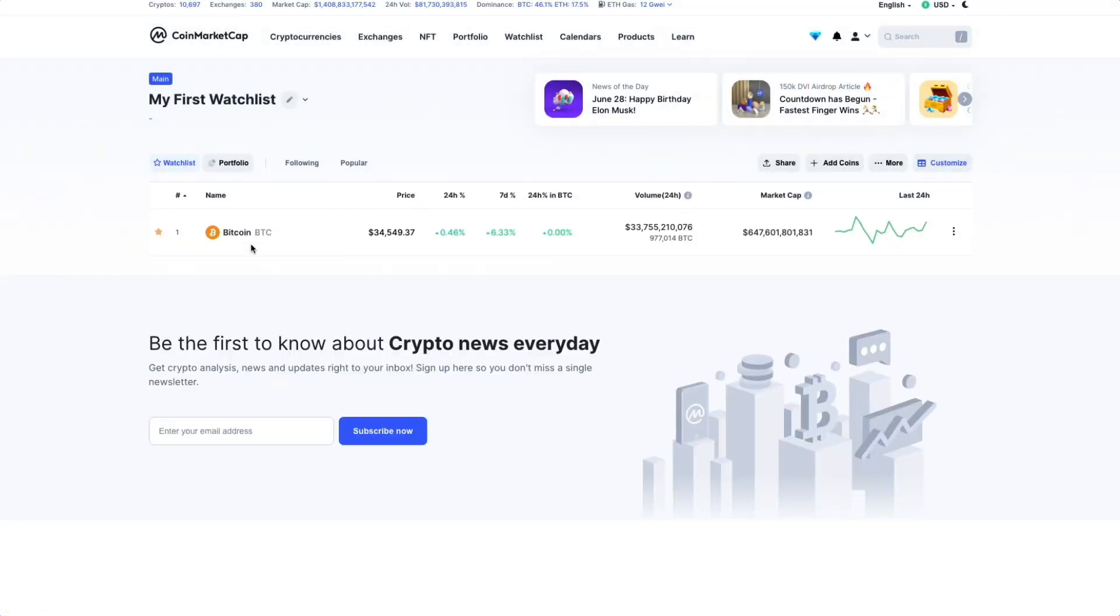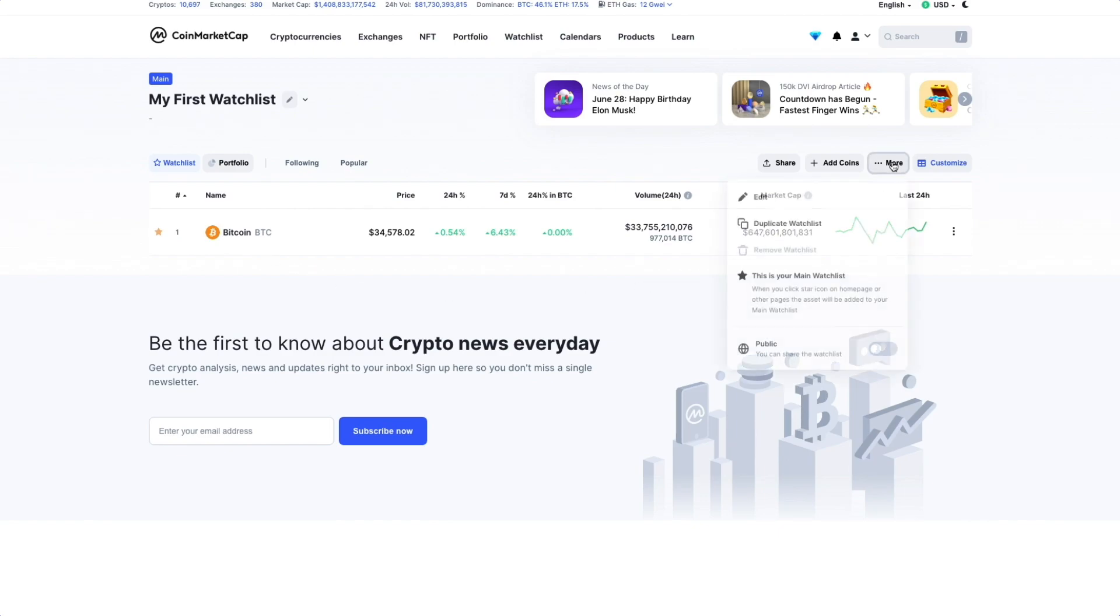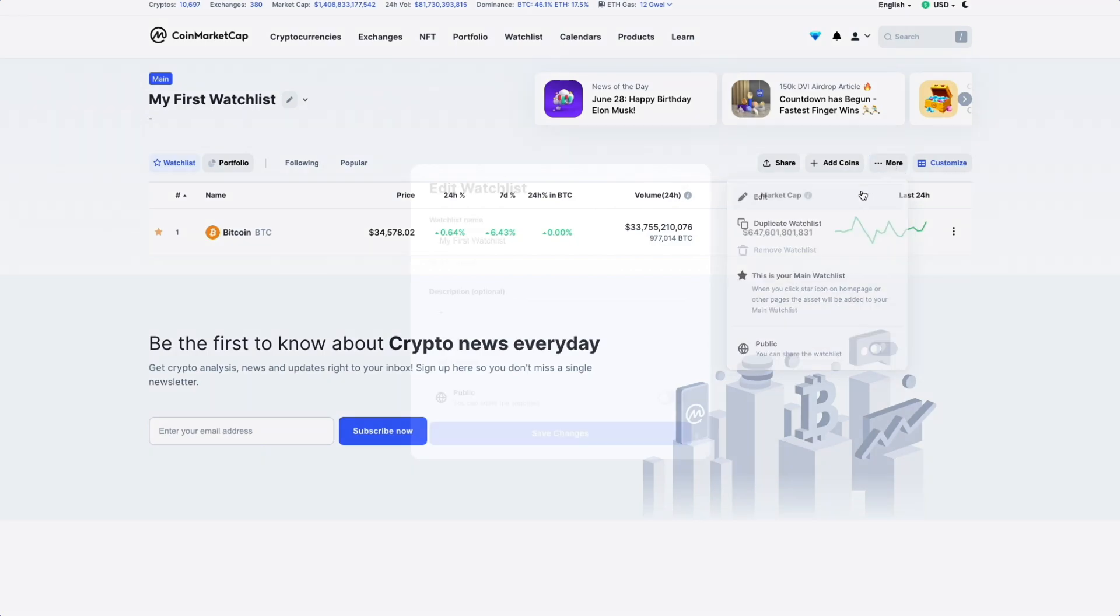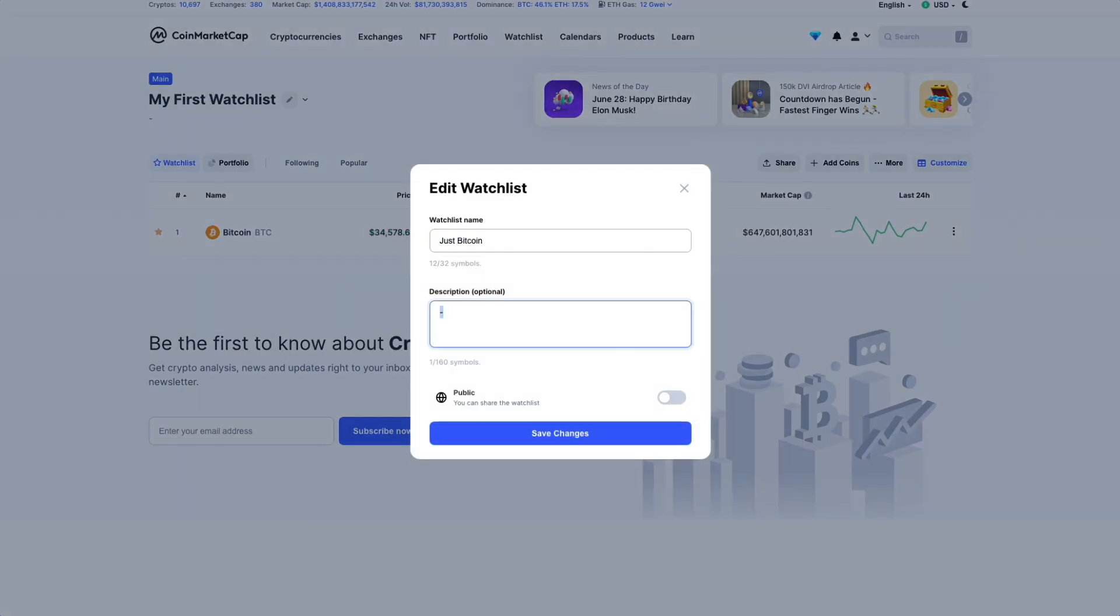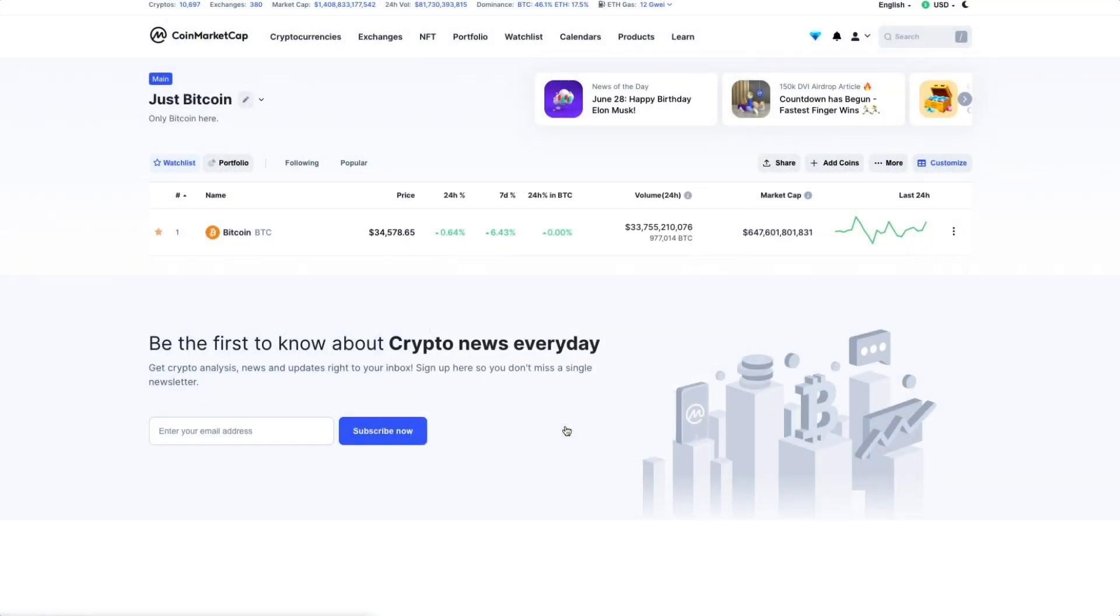Let's say we want to create multiple watchlists for different things, like one for DeFi and another for storage. Here, we click the More button. Here, we can edit the watchlist's name and description. After editing, let's save changes. There, we have a new watchlist.